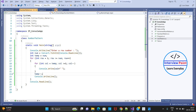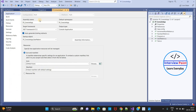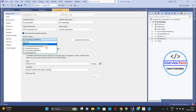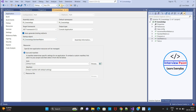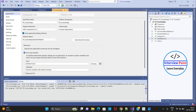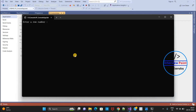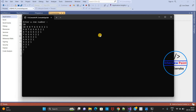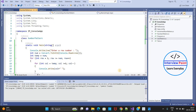Let's run this program and check — setting the startup object to number pattern. Entering 5: you can see the output is 5, 4, 3, 2, 1. Now suppose the user enters 10 — you can see the output, and it is as expected.